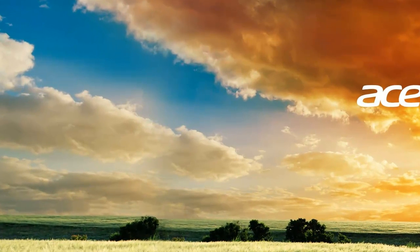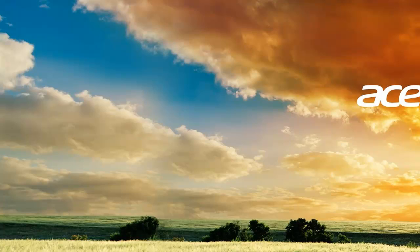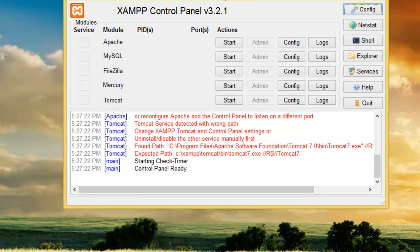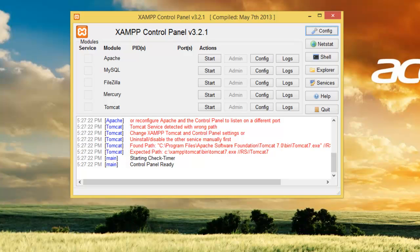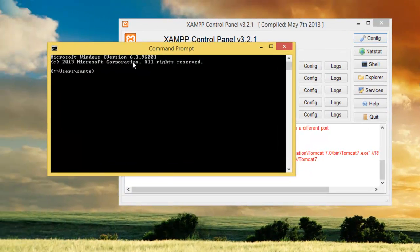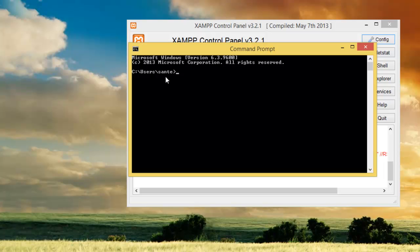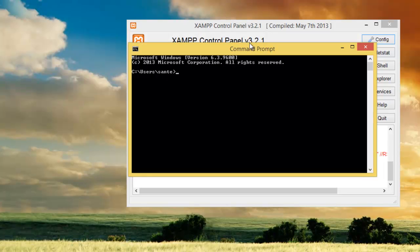If you want to create a database or delete a database using the command line, what we need here is XAMPP. You need to download XAMPP, which comes with the modules Apache and MySQL. Then you also need a CMD from your machine.